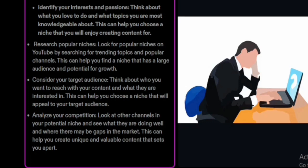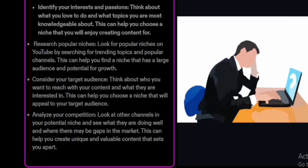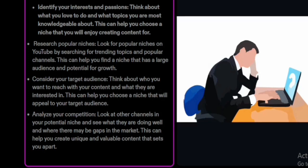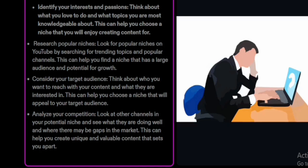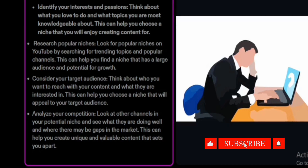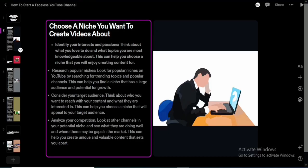Analyze your competition by looking at other channels in your potential niche to see what they are doing well and where there may be gaps in the market. This can help you create unique and valuable content that sets you apart. Checking out competitors doesn't mean copying them — you learn from what they do well, add your own style, and fill the gaps they are missing.